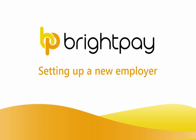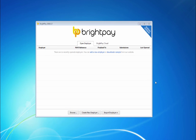In this tutorial we will demonstrate how to set up your employer details. On the open employer screen simply click the option to create new employer.